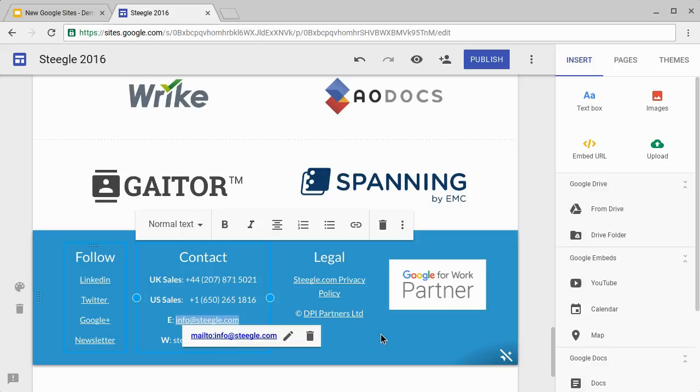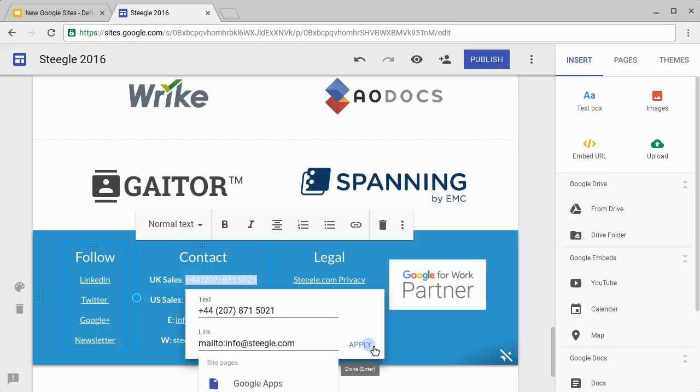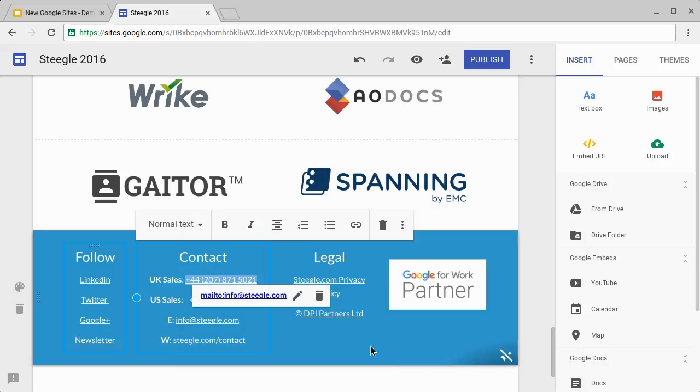If we wanted to make another piece of text an email address, we can select that piece of text. We can choose to link and this time you can add the mailto prefix in yourself. That then becomes an email link also.